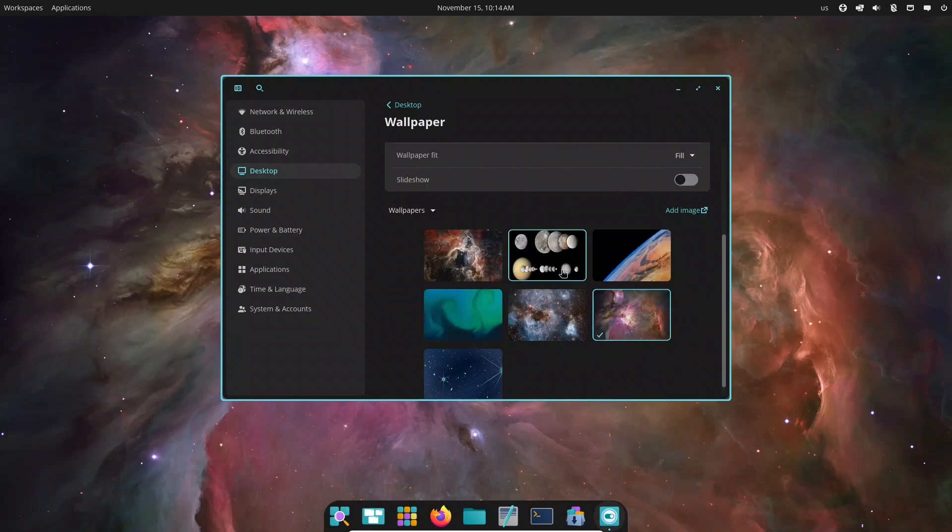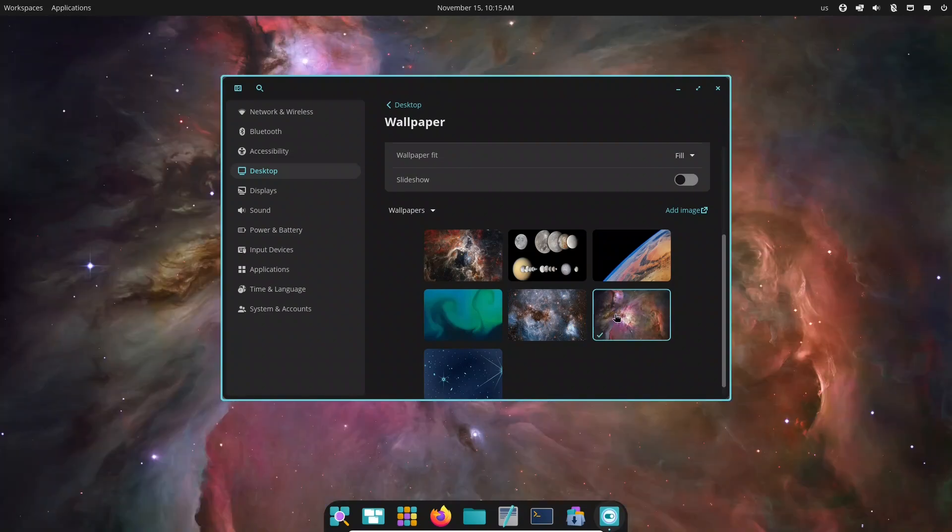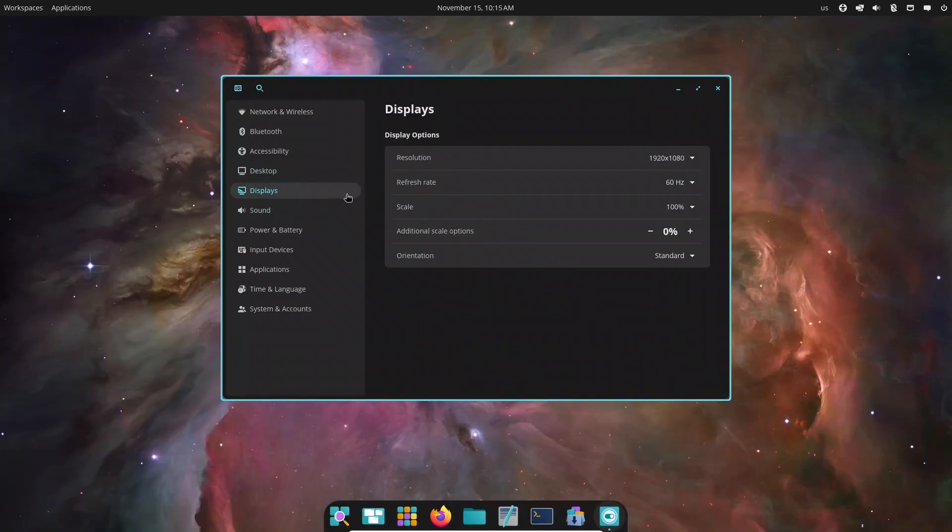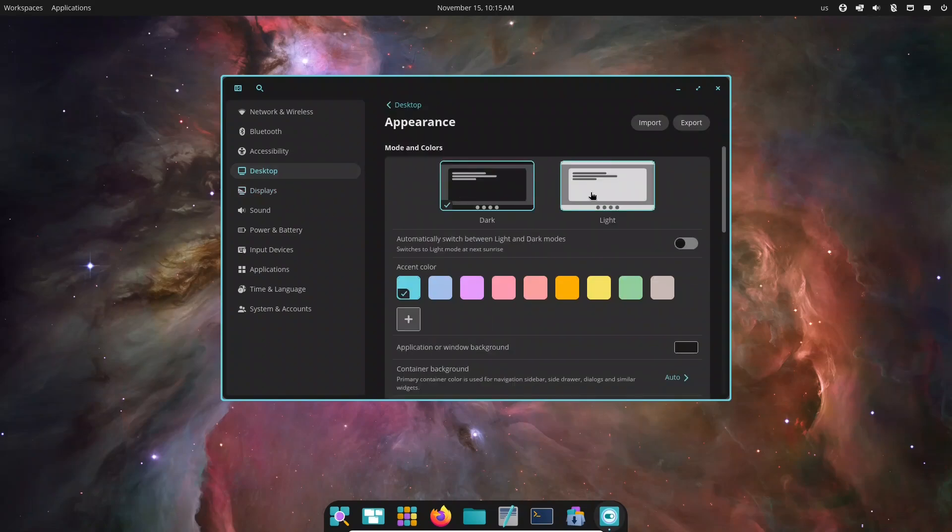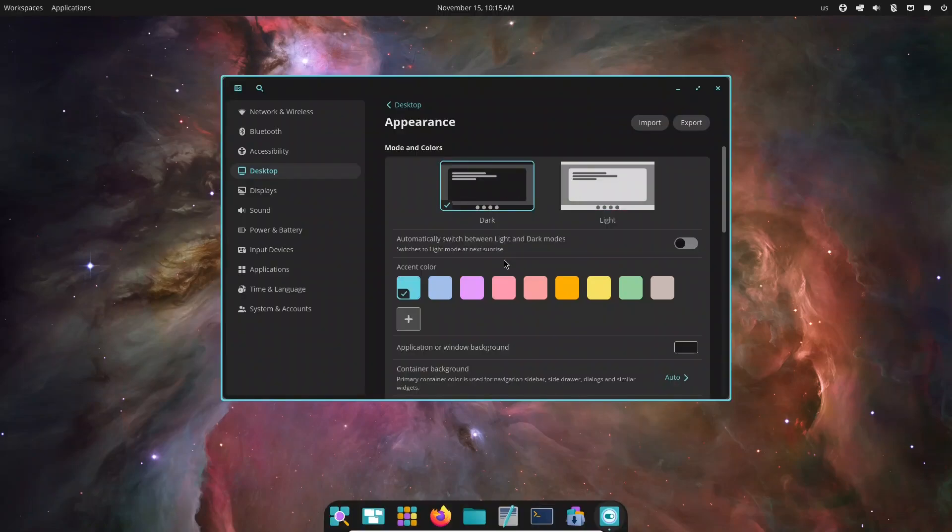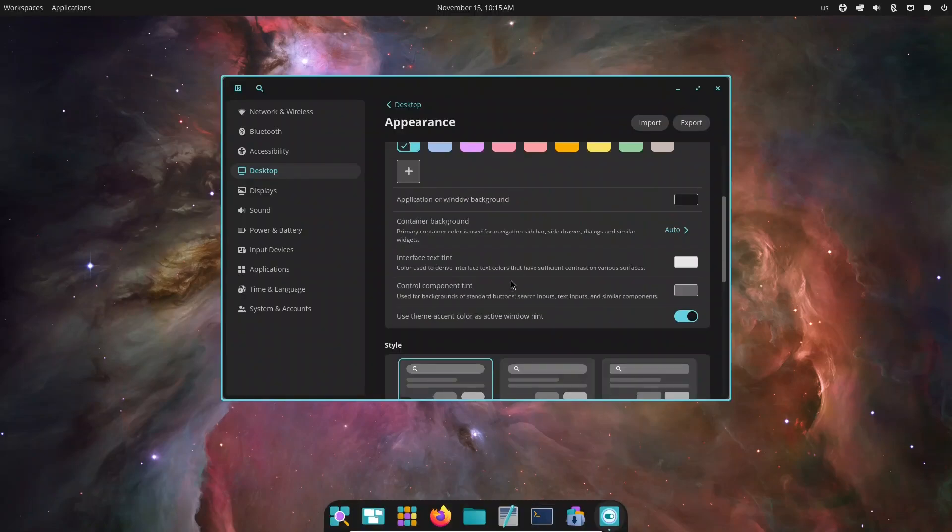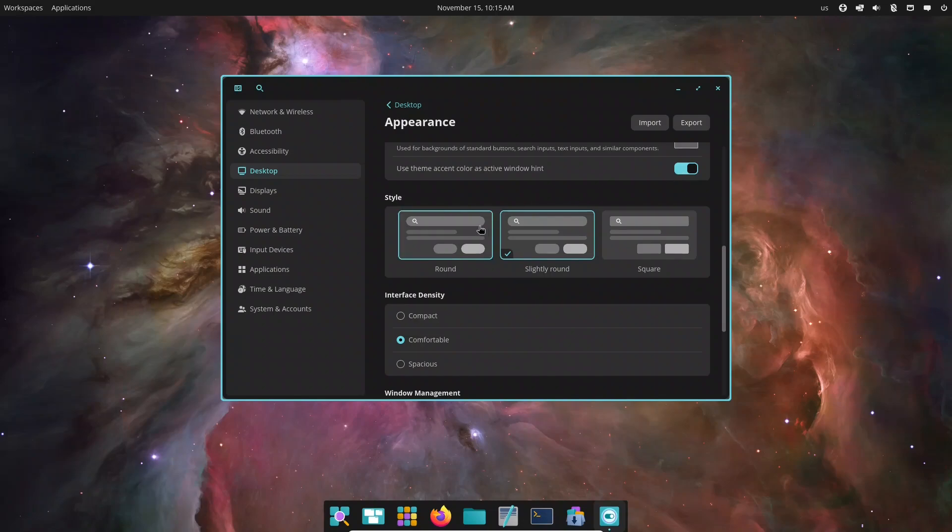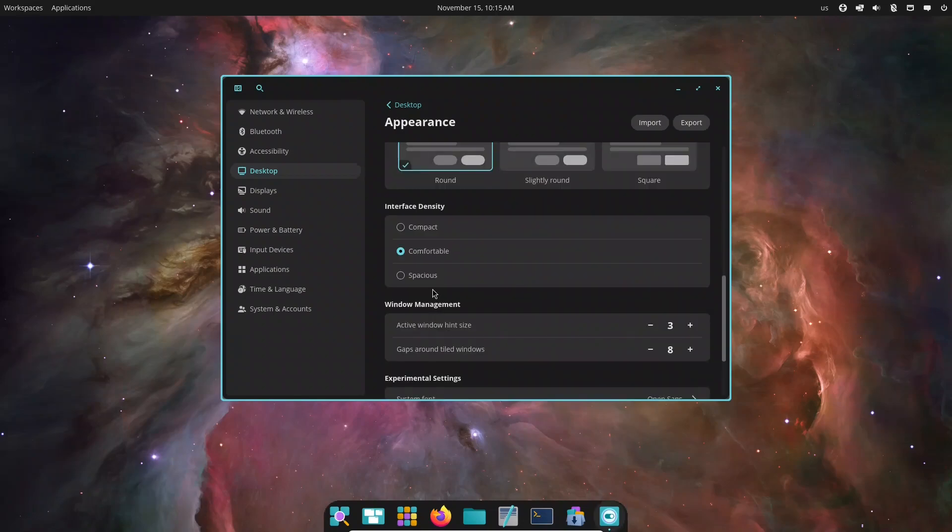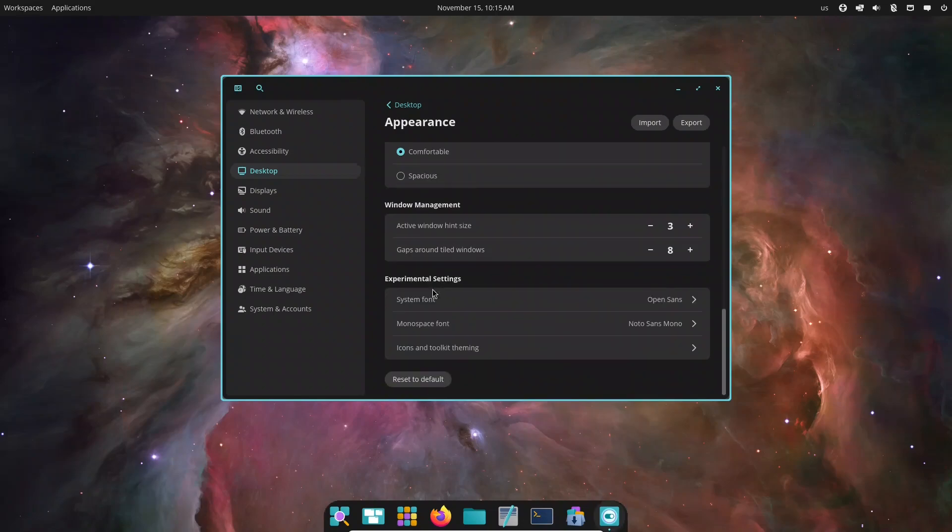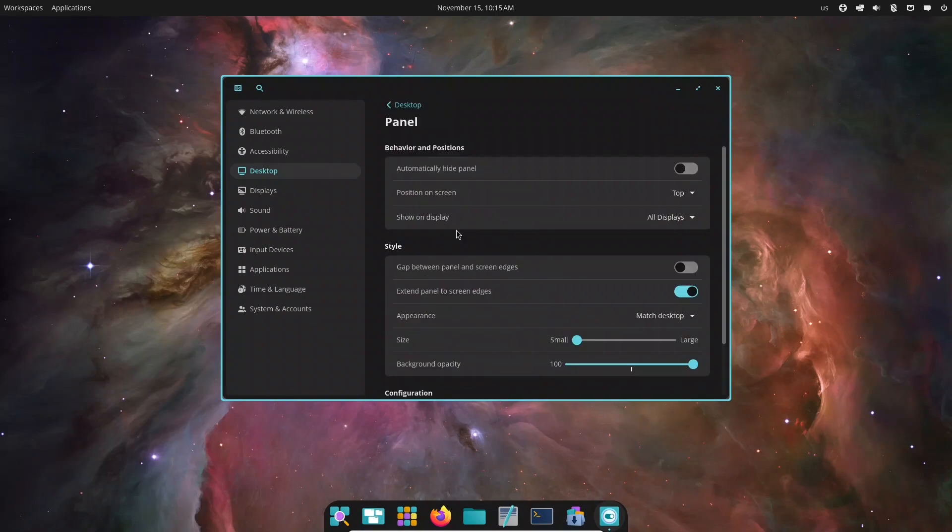Cosmic's customization is excellent. Change accent colors, rearrange the dock, adjust icon sizes, set up keyboard shortcuts, and even enable fractional scaling for high DPI screens. Wayland is the default display server, bringing smoother animations and modern graphics support, with X11 still available for older apps.